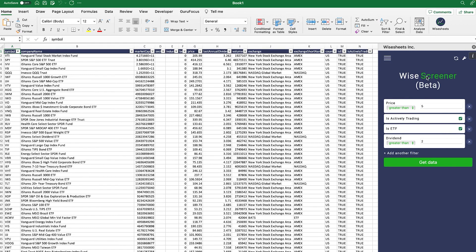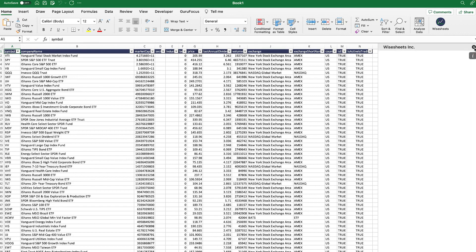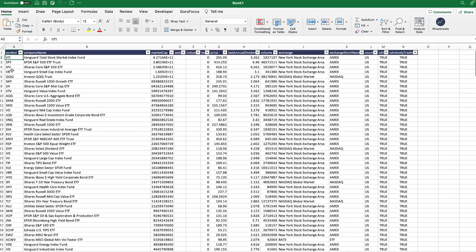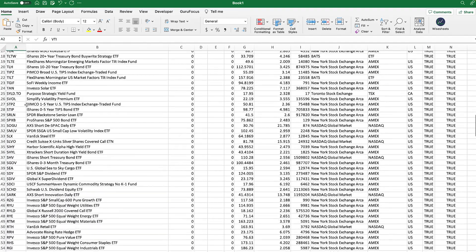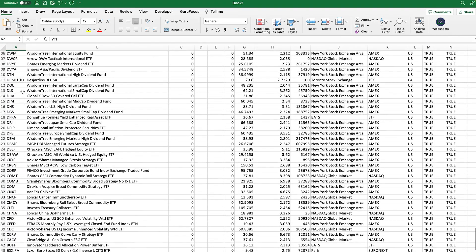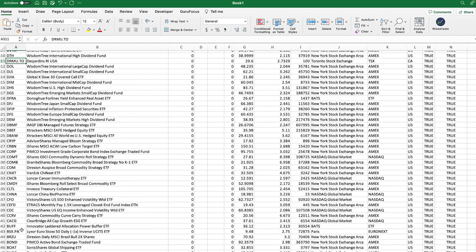One thing to know is that this Yscreener is in beta, so watch out for bugs. You can see the symbol list — I'll zoom in so the data is easier to see. There are some international ETFs as well that meet this criteria; for example, this one is from the Toronto Stock Exchange and this one is from the Paris Stock Exchange.